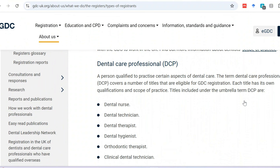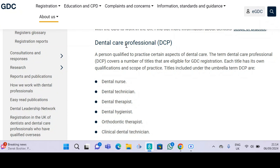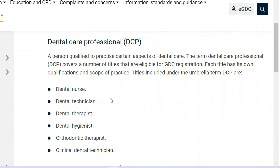Firstly, who is a dental care professional, abbreviated as DCP? Let's head over to the GDC website and find how exactly the GDC defines who a DCP is. What you are looking at right now on your screen is the GDC website, and here you can see 'dental care professional DCP.' Let's zoom in a bit on the definition of the dental care professional.